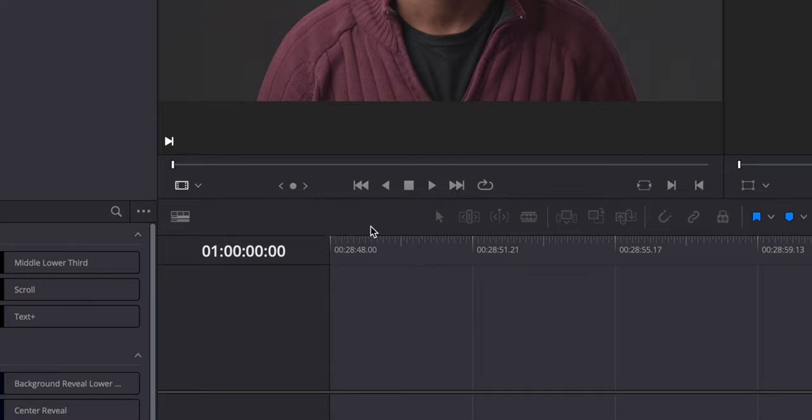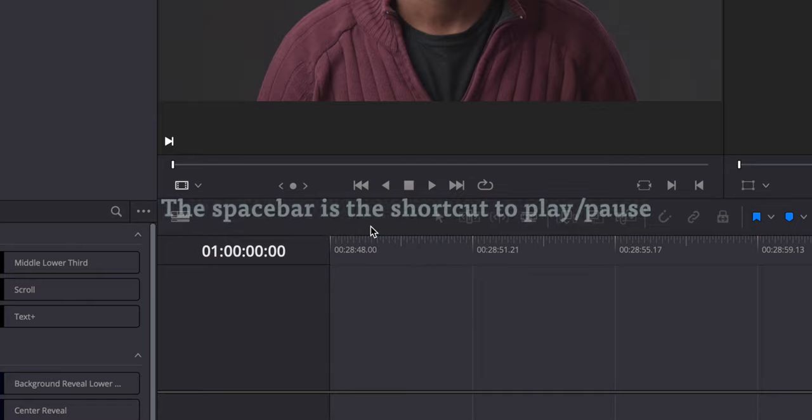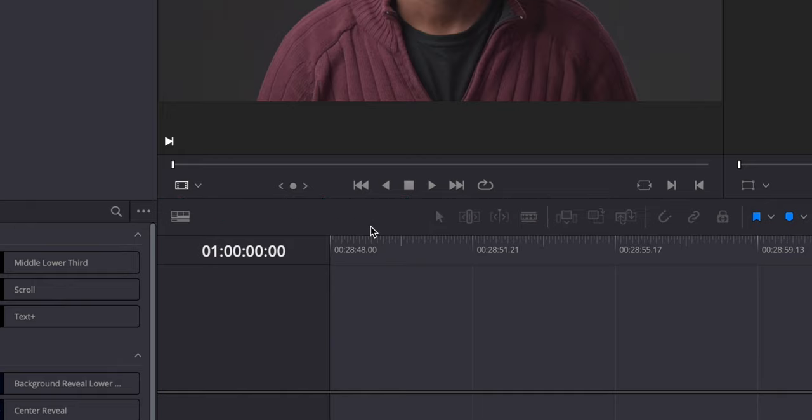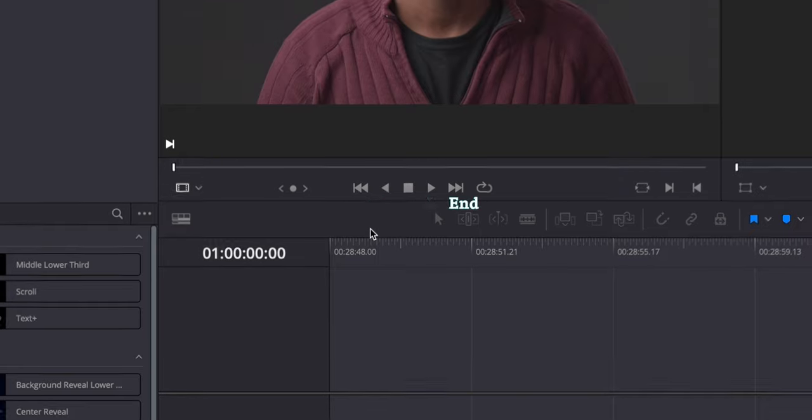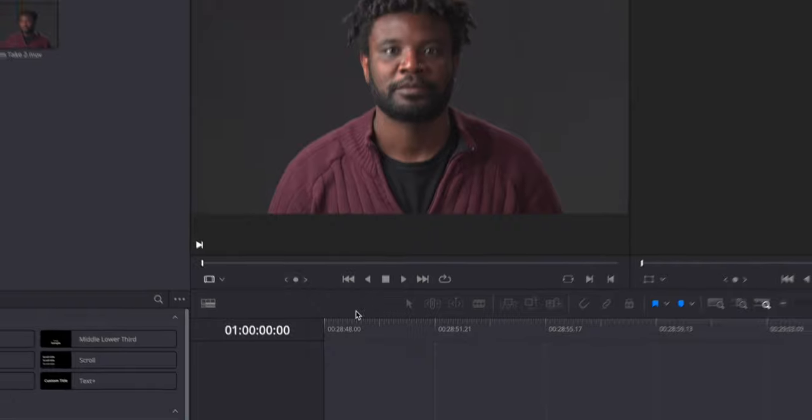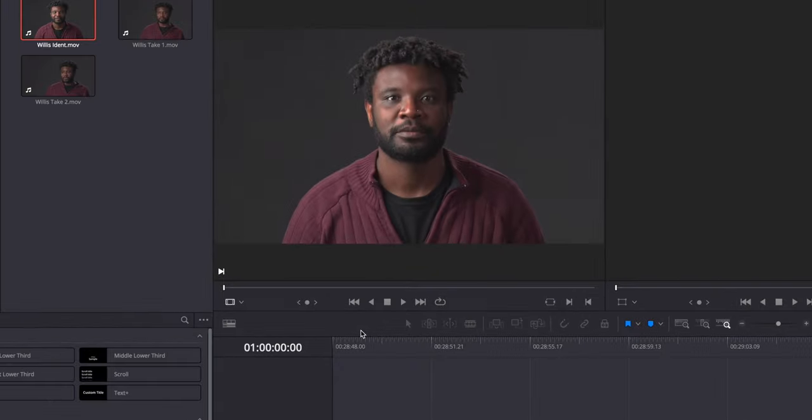You can also use keys on your keyboard to control these buttons too. The spacebar is the shortcut to play and pause and for these buttons the shortcuts are the home, j, k, l and end keys. Let's play through the video to find the moment just before Willis starts to speak as that's where we wanted to start.